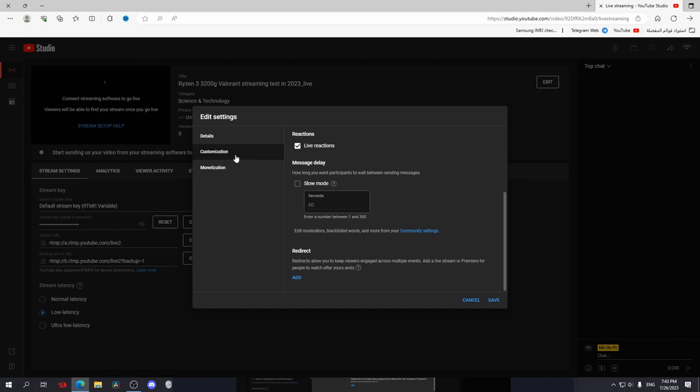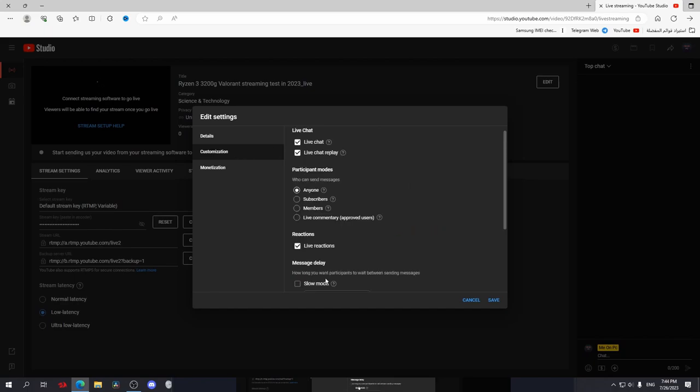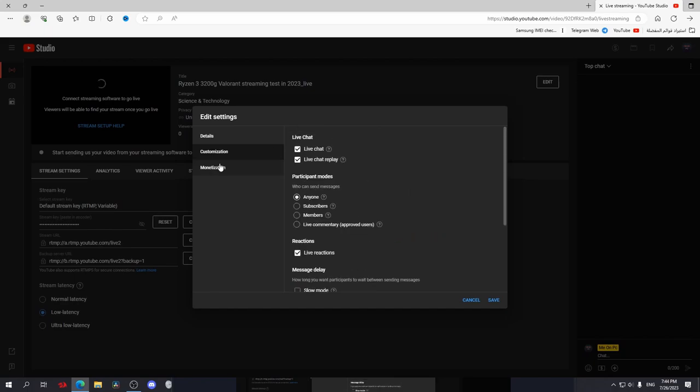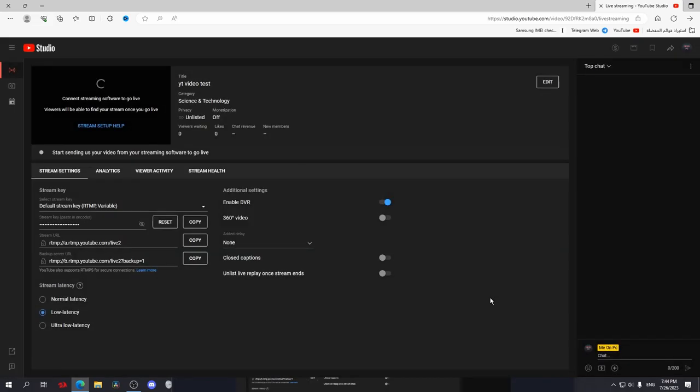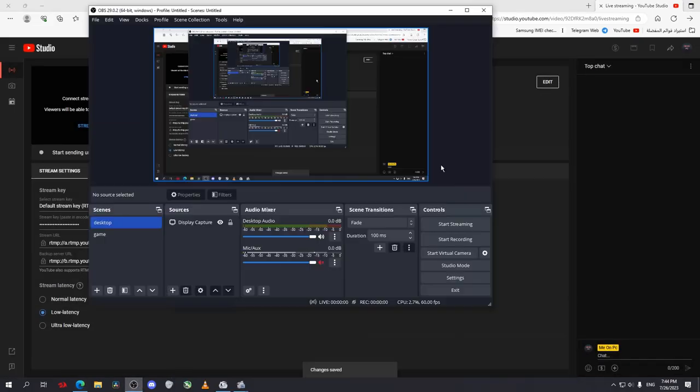Also, you can customize the reactions and chat from here, like a chat delay. After that, go to Monetization - you can turn the ads on or off, whatever you want. After that, click on Save.